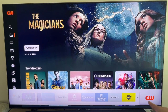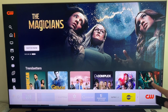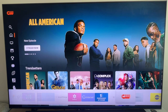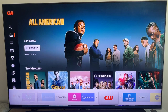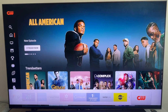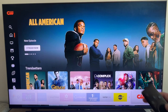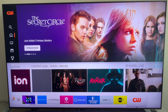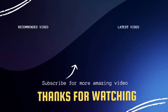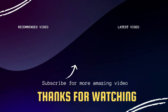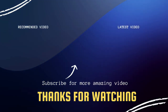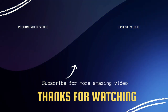Then click 'Add to Home.' You'll see it appear over there, and it lets you put it wherever you want. Go ahead and put it on the end, click the button, and there it is. That's how you add an app to your home bar on your Samsung TV.